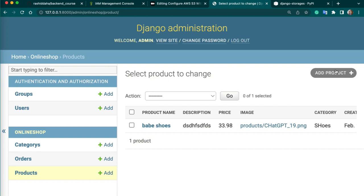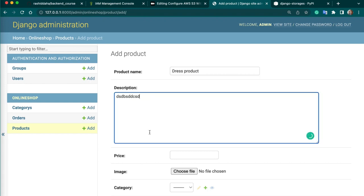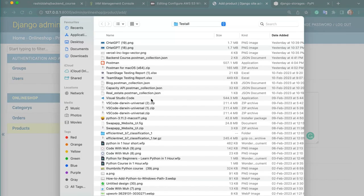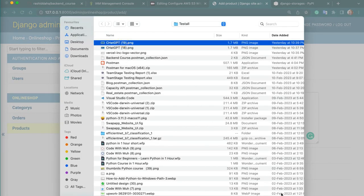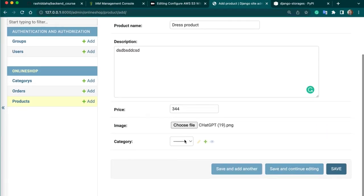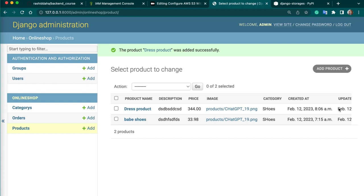So you can now add a new product. This will be a dress product. And in detail, price you can give. So here is the thing - we are going to upload image. So it will be automatically uploaded to S3. I will choose an image. And then we have to choose category and save. So our image is stored.